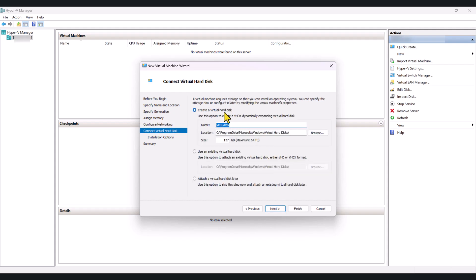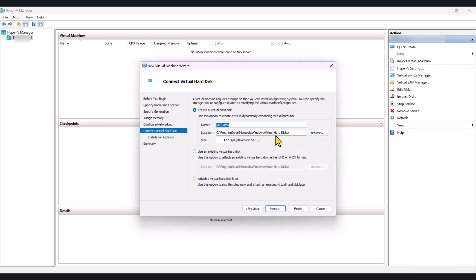And in here, it will give you the option to create a new virtual hard disk. Since this is a brand new virtual machine, I'm just going to create a new virtual hard disk, and I'm going to leave the default settings as it is. But if you'd like to change it, you can do that here.